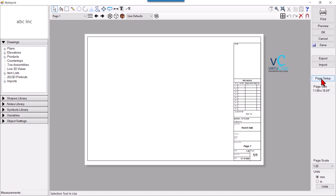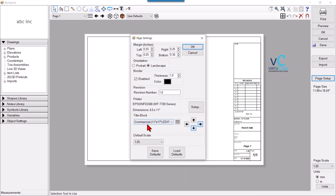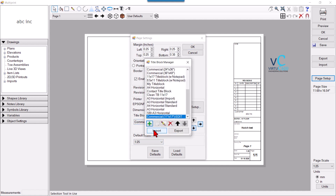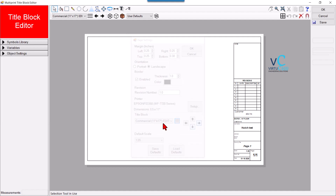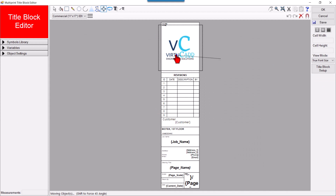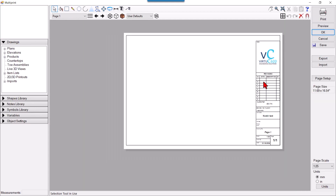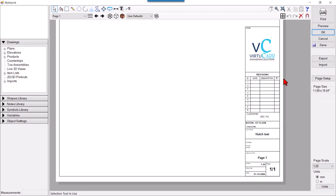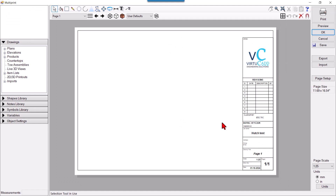In this way you can fetch variables into your title block. My logo is still there — I'll center it by going to Page Setup, selecting Commercial Edit template, clicking Edit, then Open Title Block Editor, and moving the logo to the center. Hit Save — now it is centered. In this way you can make your own title block. Hope this video helps — I'll come back with another video soon, thank you.